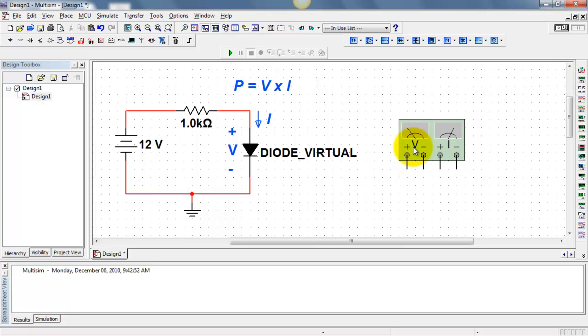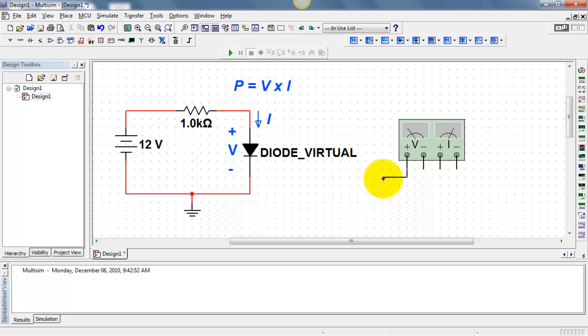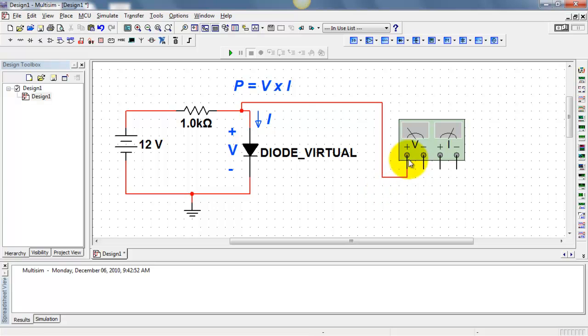I'll pull out the wattmeter. We have connections for both voltage and current. I'll connect the wattmeter to match the voltage V, and take care to match the polarity with your defined voltage V.